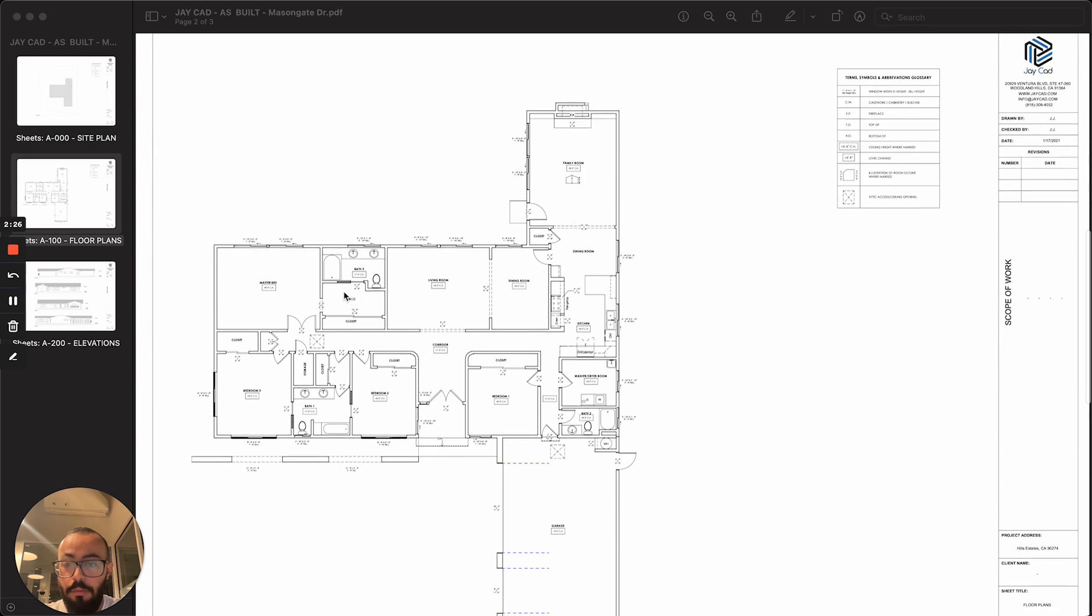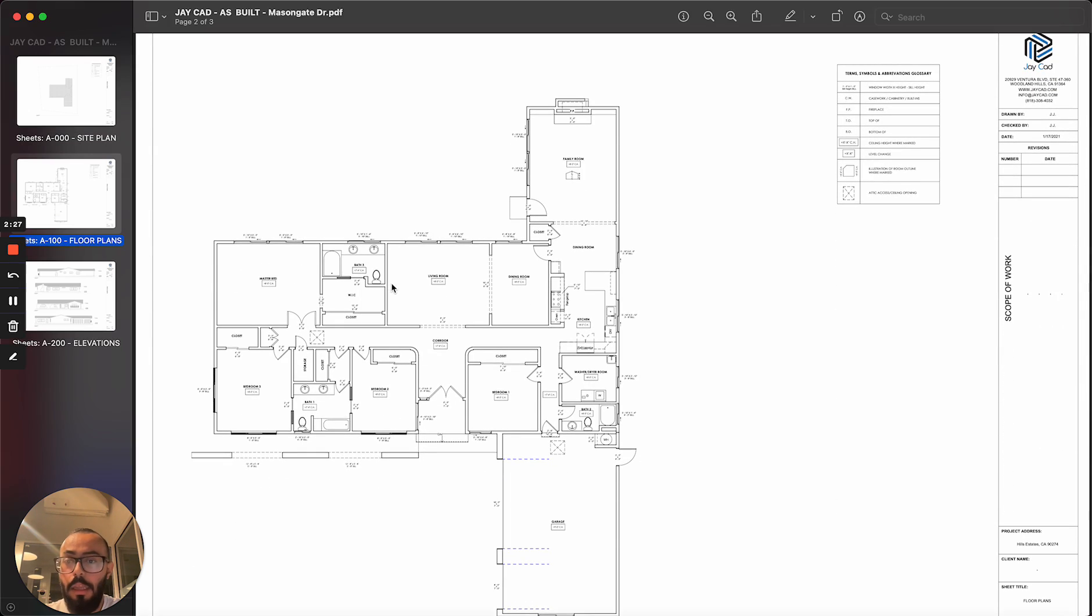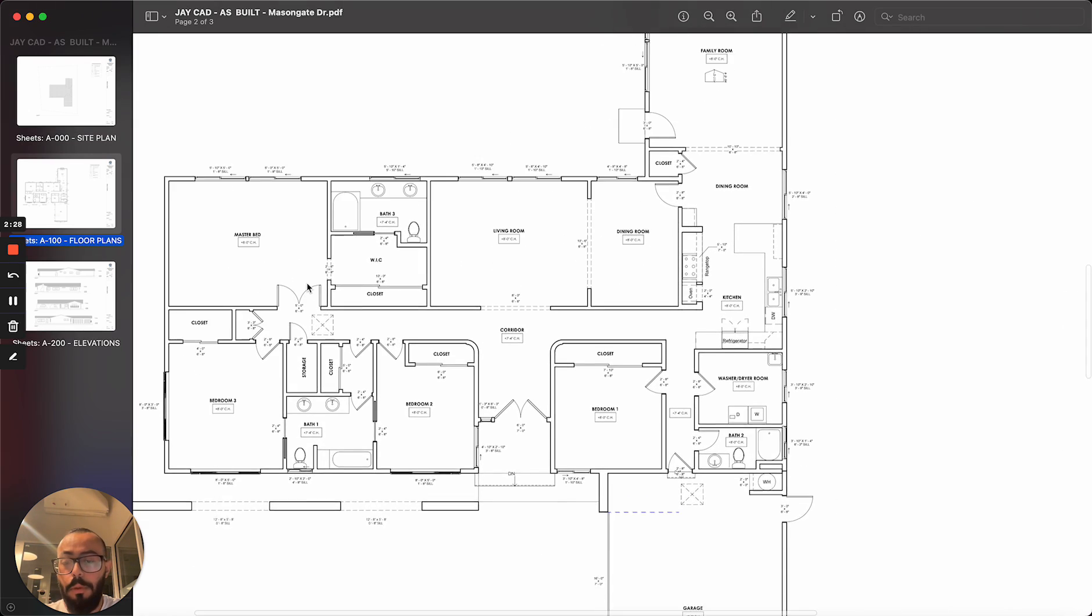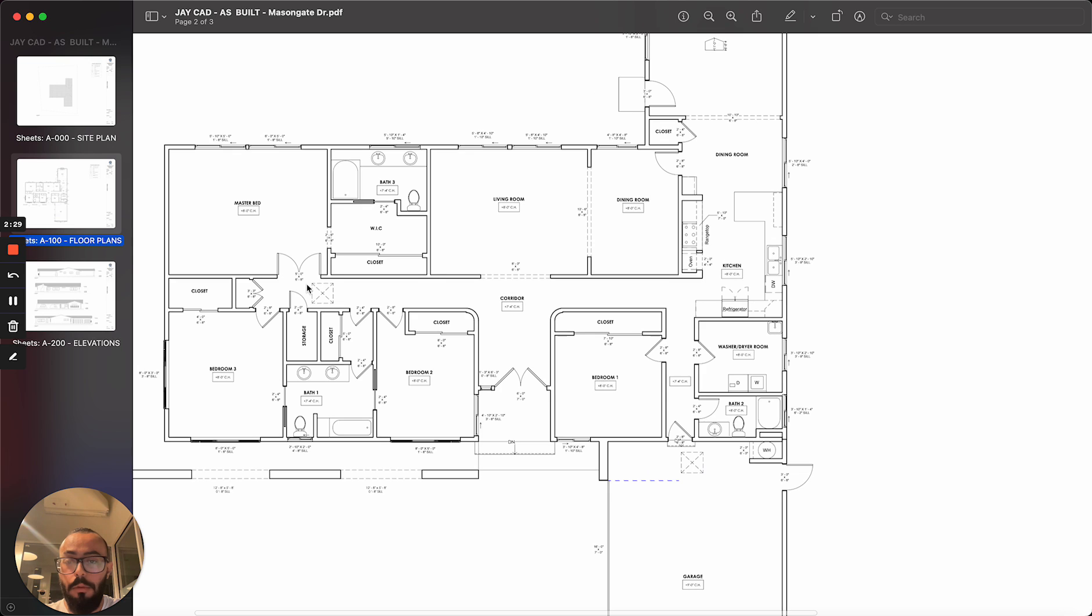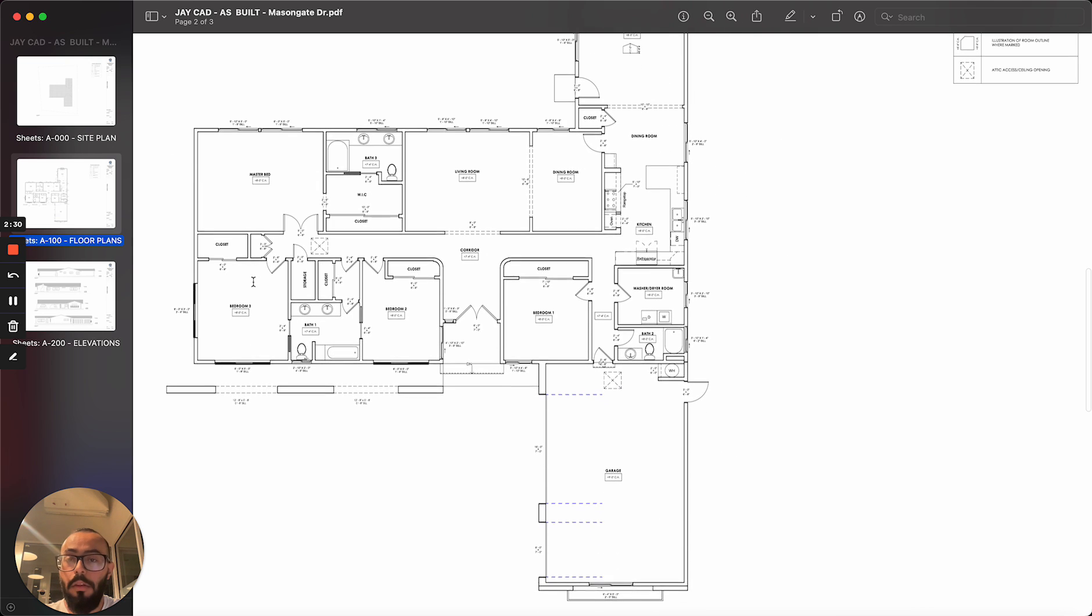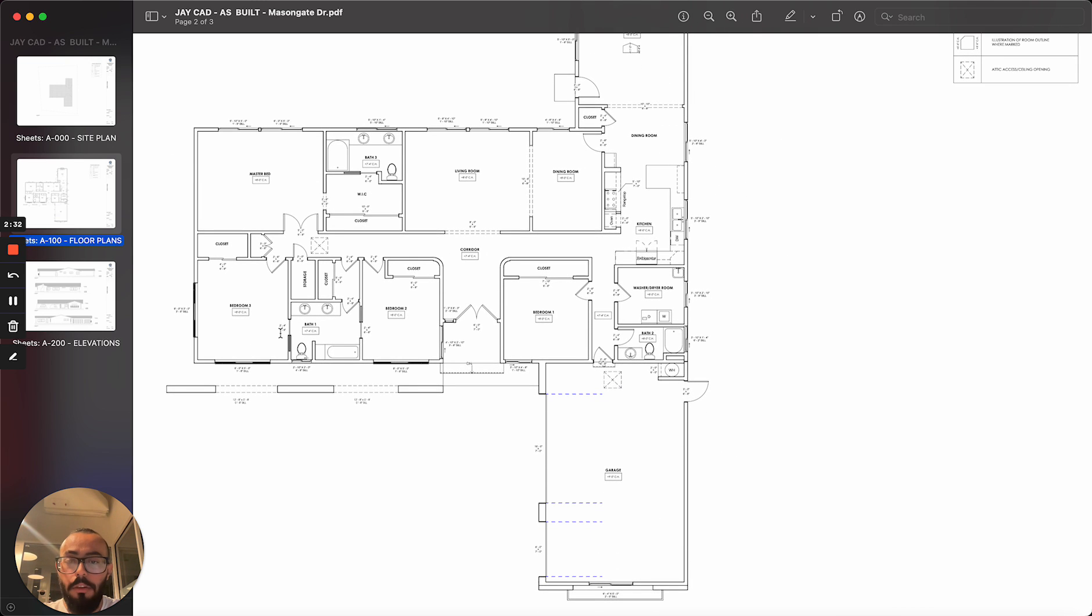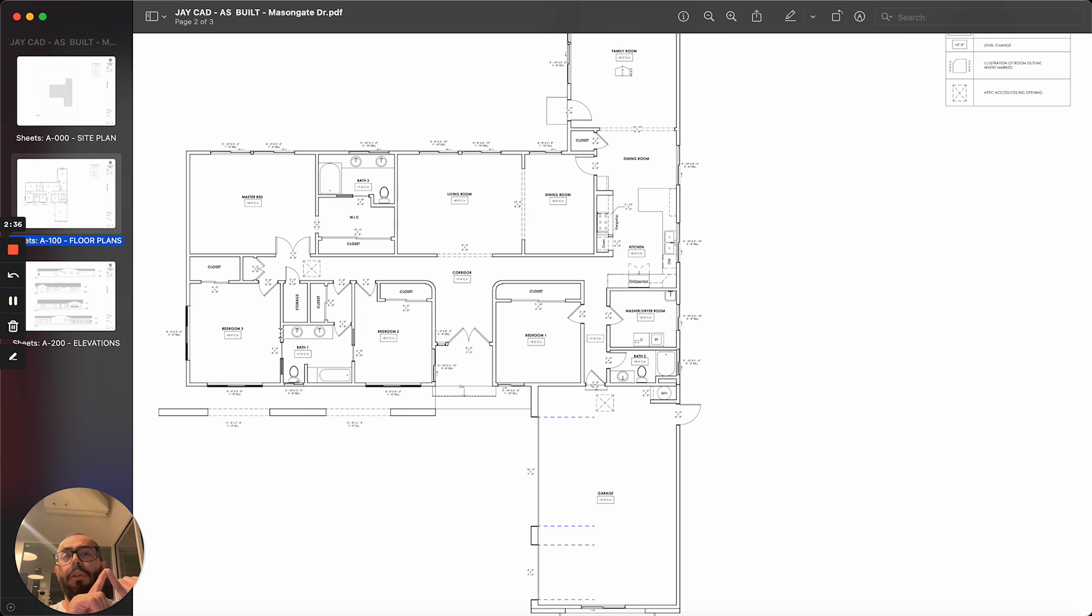You can see we have a floor plan. And in this floor plan, you can see we document a lot of different information, mainly the architectural elements such as the walls, doors, and windows.